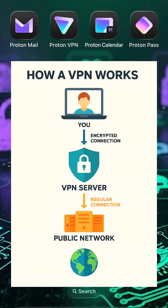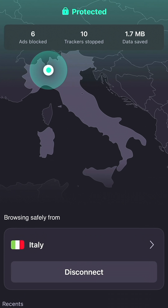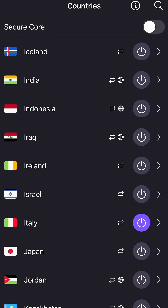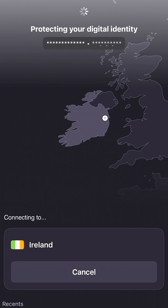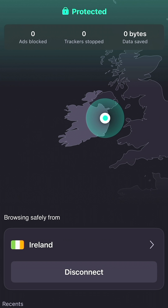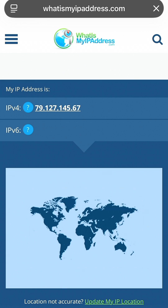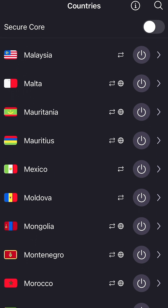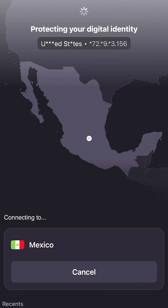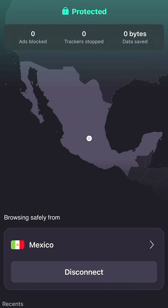Now, if you want something simple that works right out of the box, this is where VPNs come in. A VPN encrypts all your traffic and routes it through another server in a different location, so websites can see only that server's IP address, not yours — kind of like a middleman.